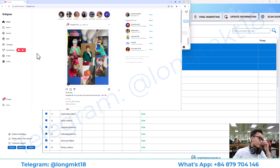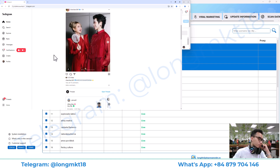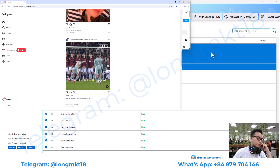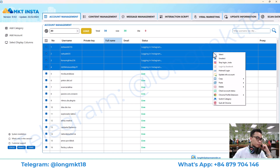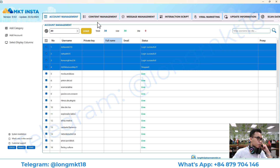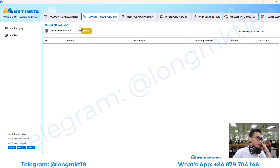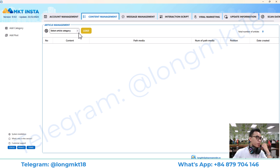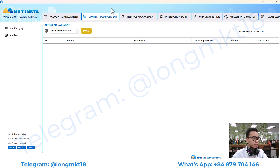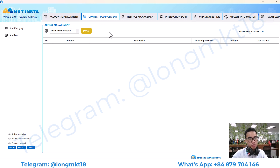Next we go to the content management. This section will help you to add and manage multiple content. You will use this content for posting, sending messages, auto commenting, and everything.